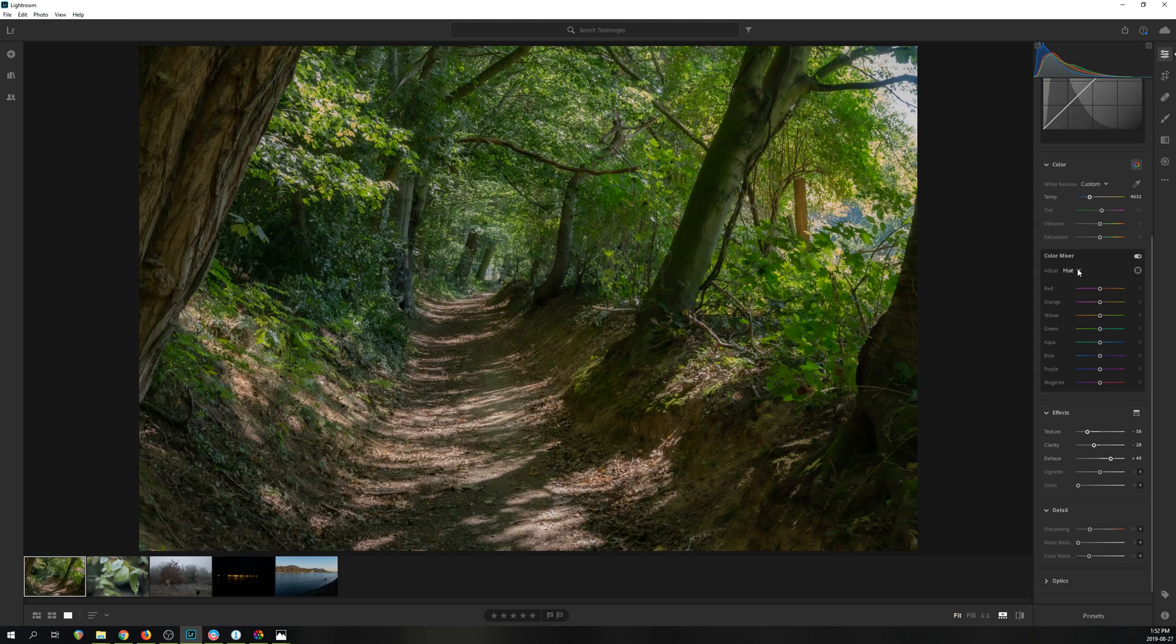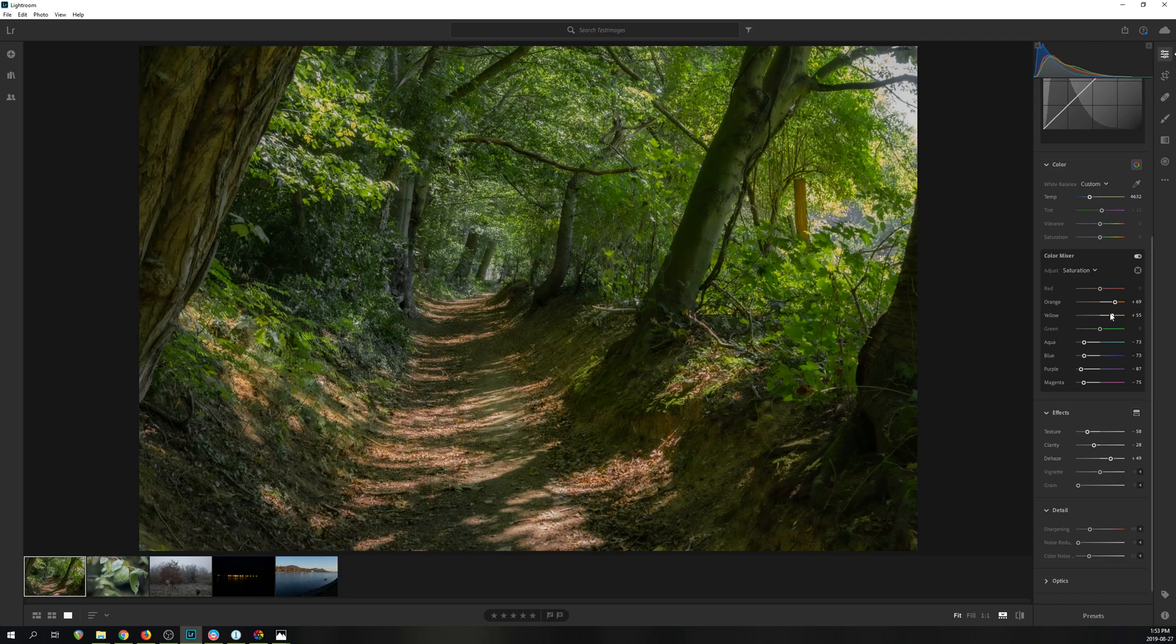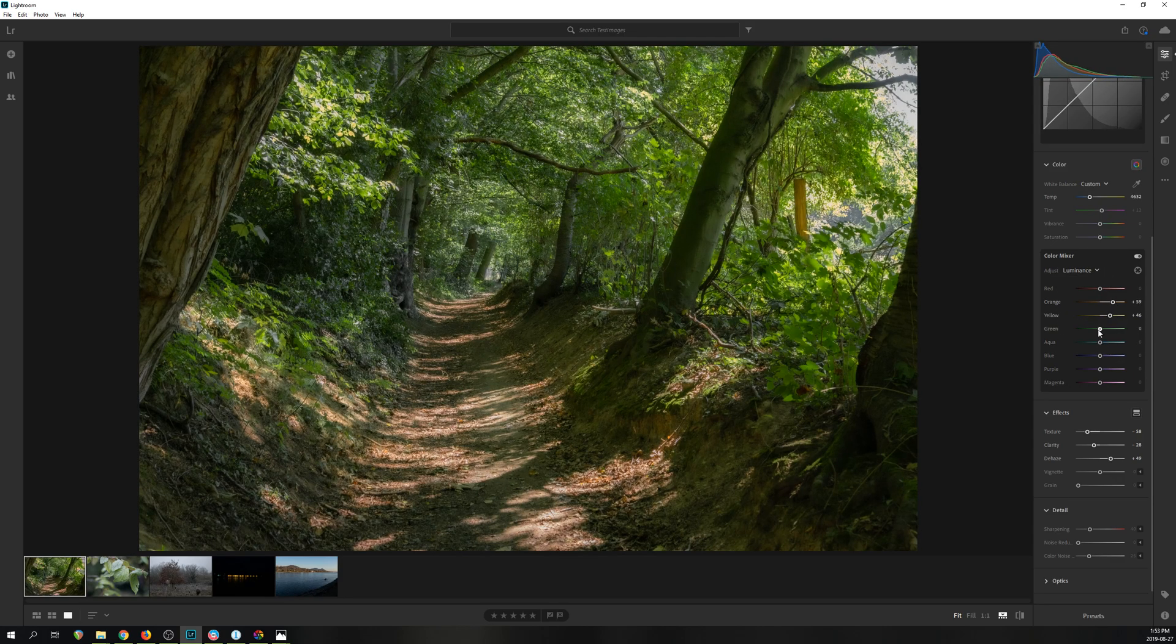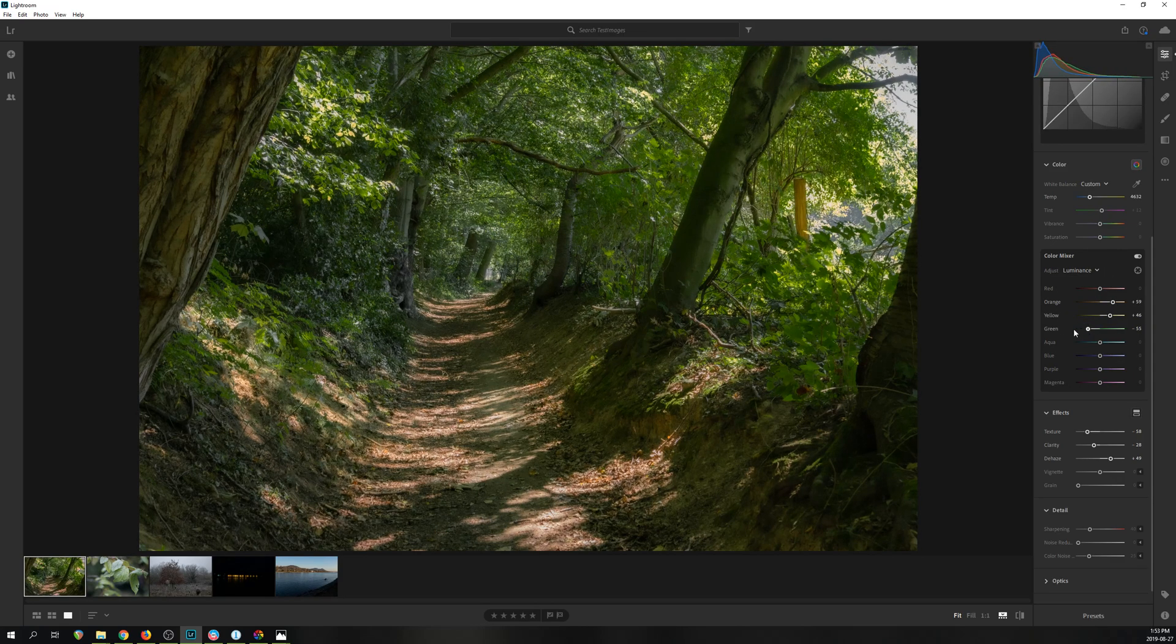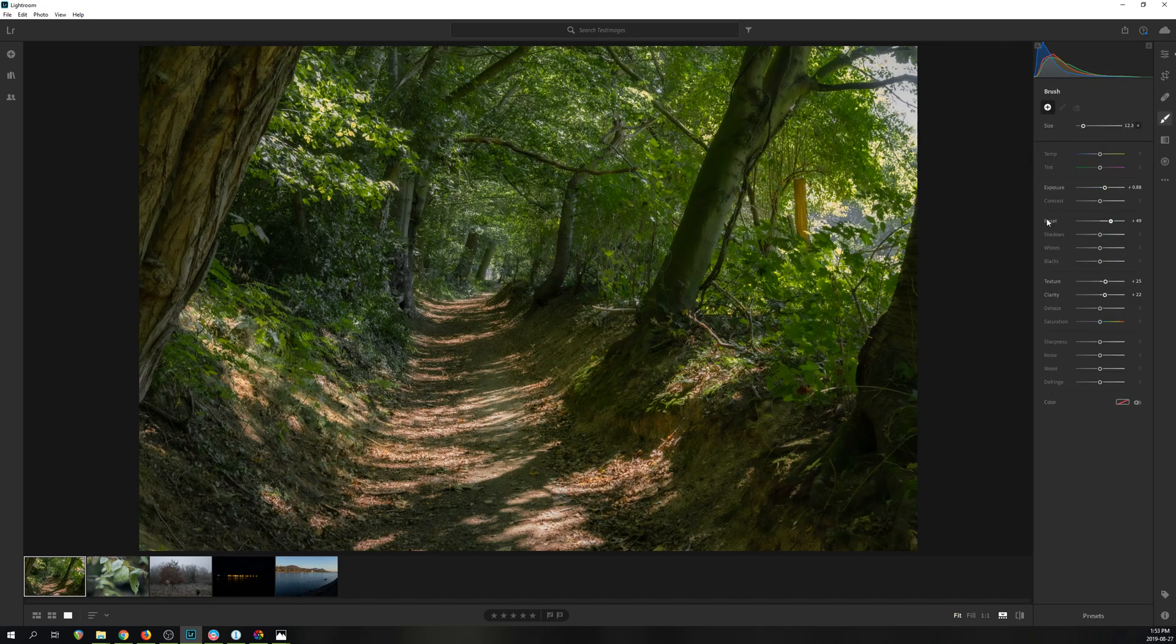When actually using Lightroom, it becomes clear why it is the industry standard. It provides a very streamlined and intuitive interface, even more so with the new Lightroom CC. All of the sliders are very expressive, which allows you to get good results with fewer slider adjustments, making for a faster editing experience.